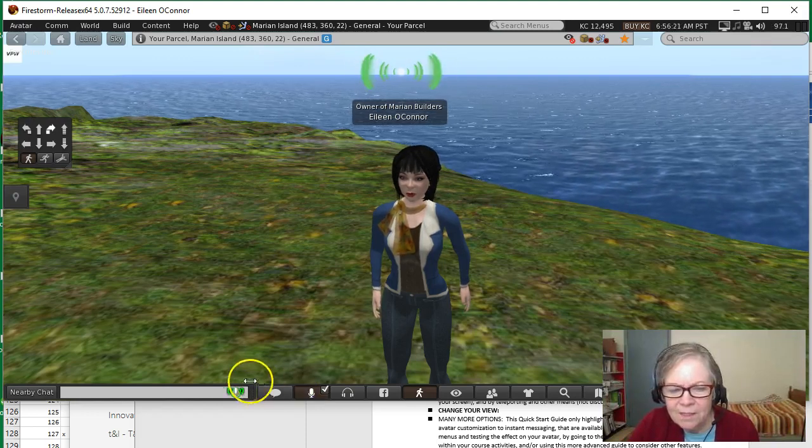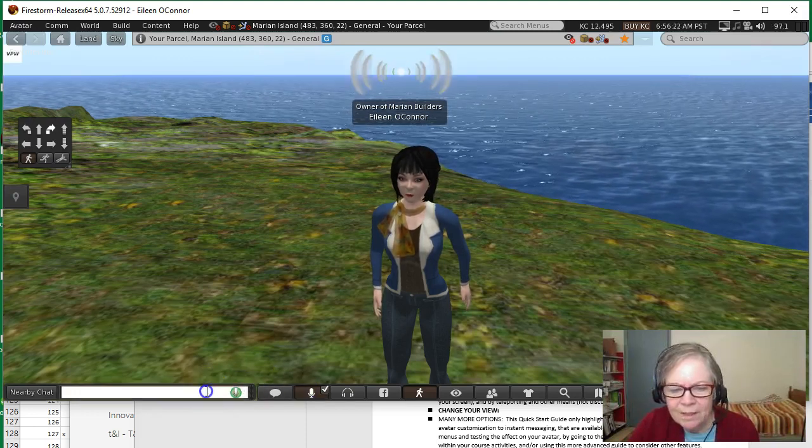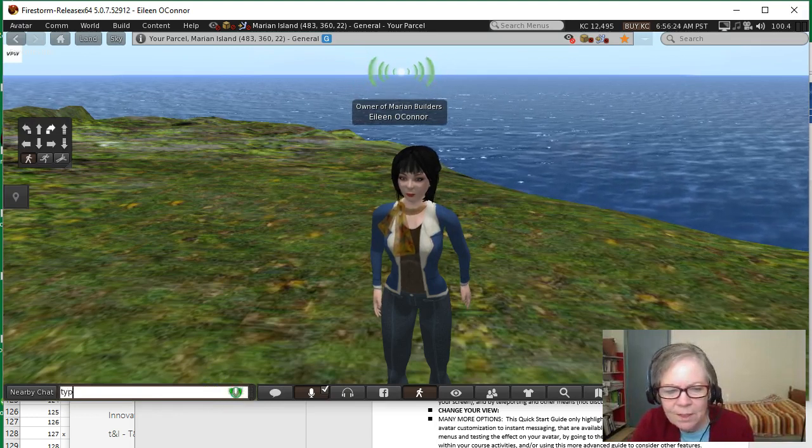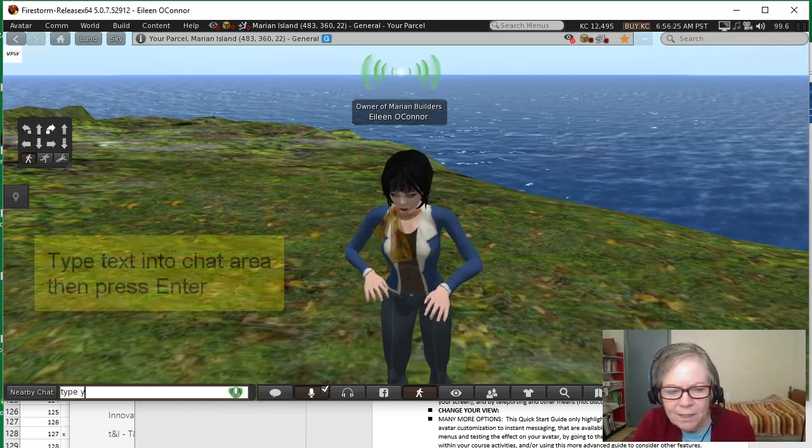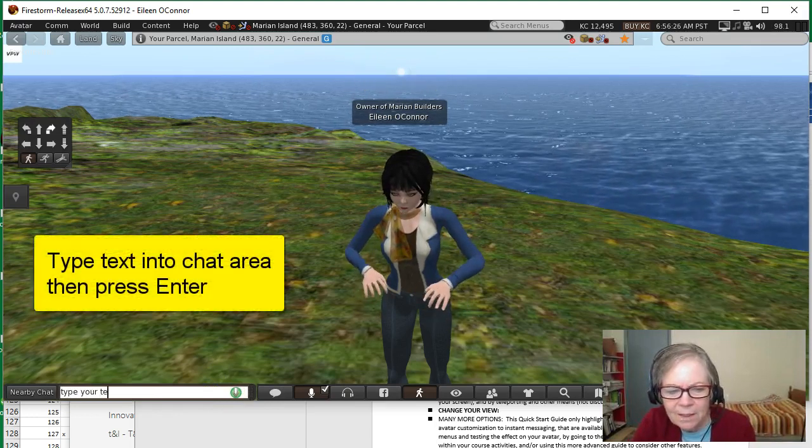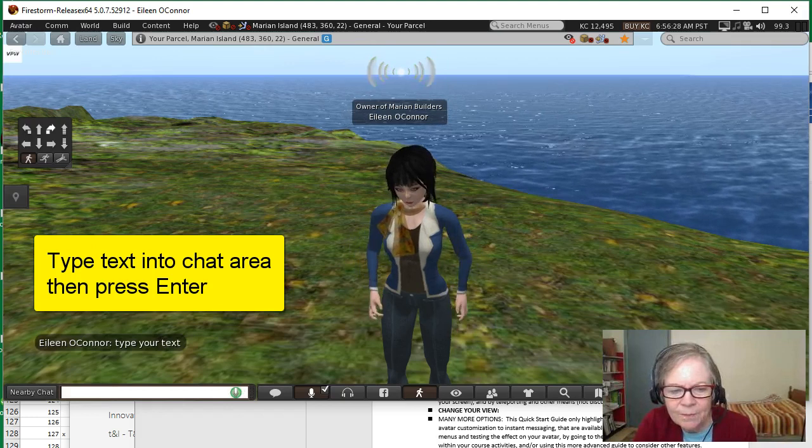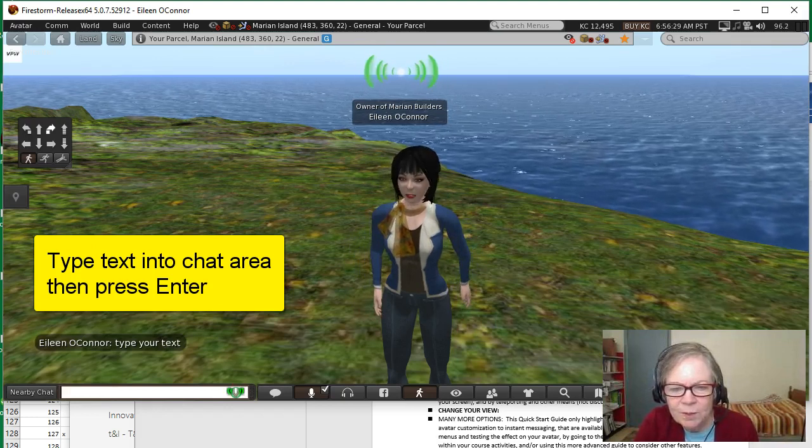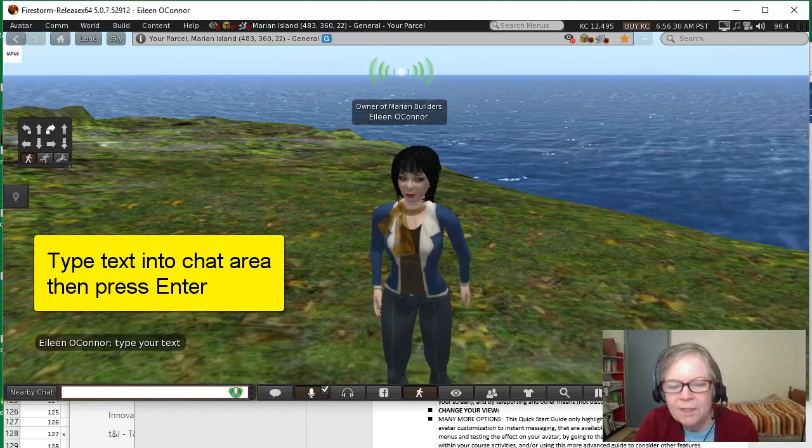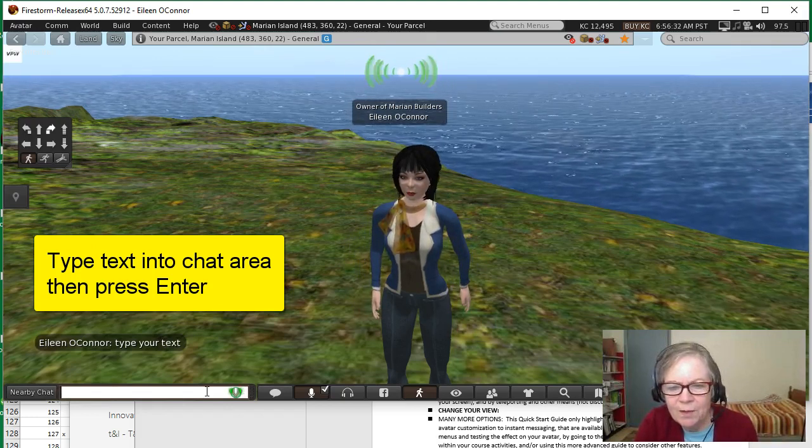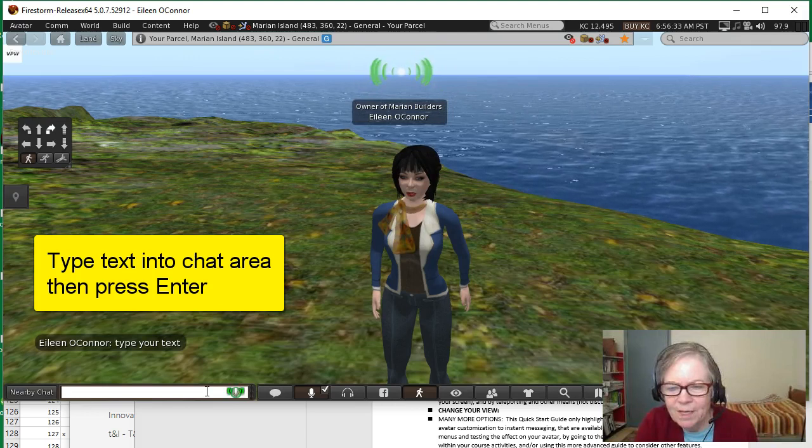To use text, you click into the nearby chat area, type your text, and then press enter. When you press enter, it goes into the virtual space so others can read your text.